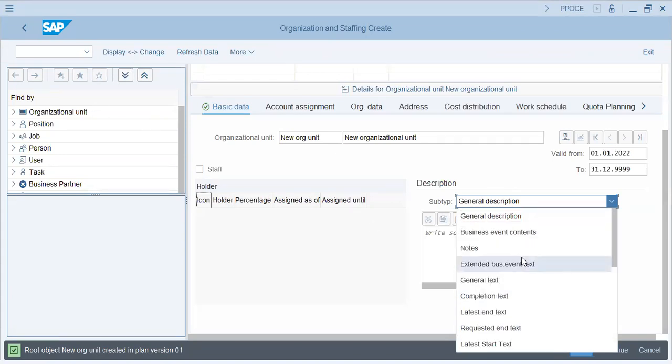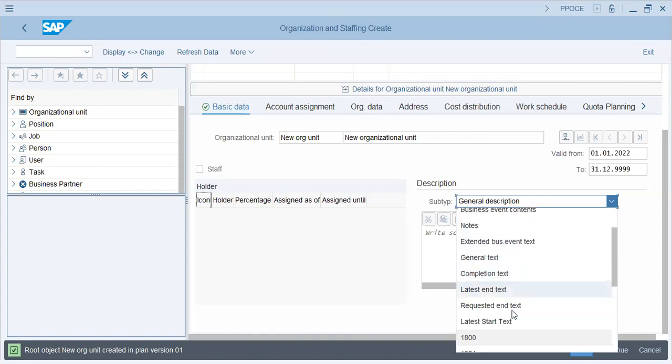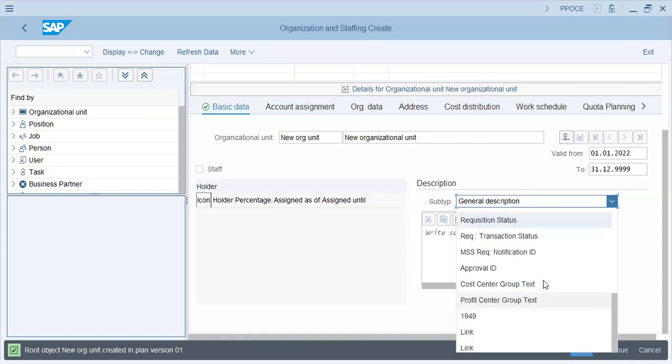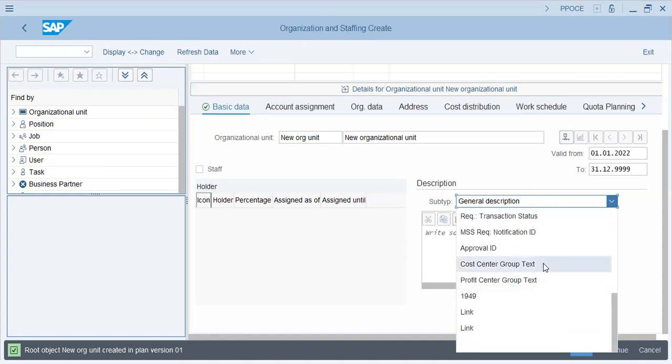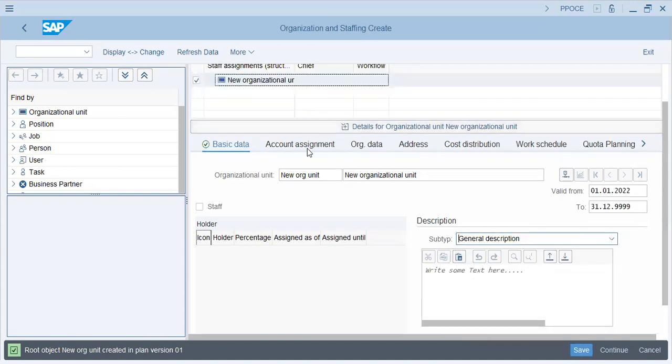And of course, if there is a different description like completion text, maybe it might be for a project or a latest end or a status, requisition status. Or a cost center group text, whatever, that can be actually given to the organization unit.